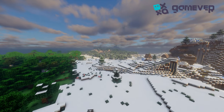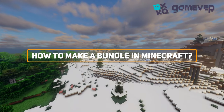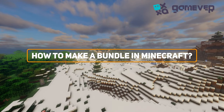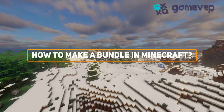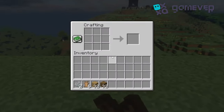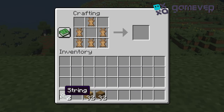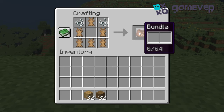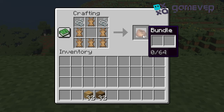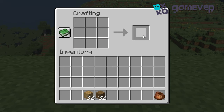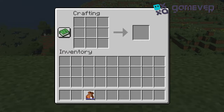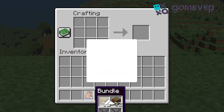Hey Minecraft fans, GameVer is here with a quick guide on crafting a bundle in Minecraft. On the crafting table, place the hides and strings with the strings in the top corners and the hides filling the rest except the center slot. And just like that, your bundle is ready. Use your bundle to manage inventory on the go.